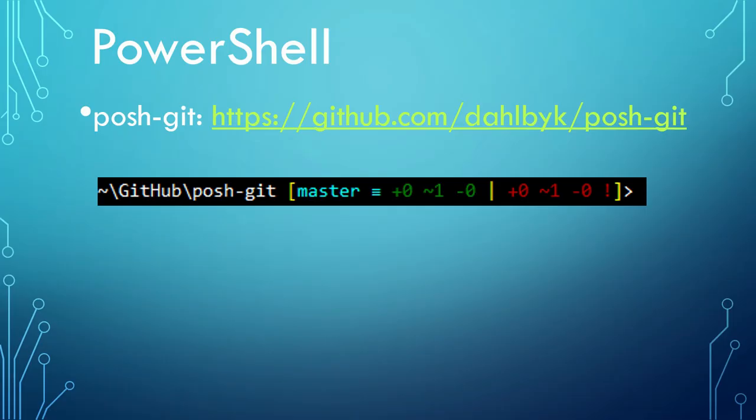The third option is PowerShell. It's a recommended terminal in Windows. It's object-oriented, powerful, and full of .NET features.